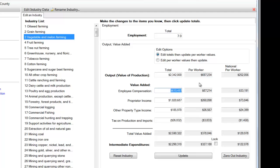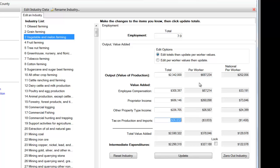The new employee compensation value that we calculated is $308,397. The new proprietor's income is $686,146. Other property income was calculated at $226,705. And the taxes on production and imports, that's a negative value. That was estimated at $13,547.